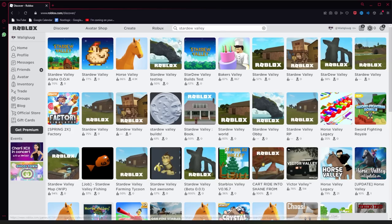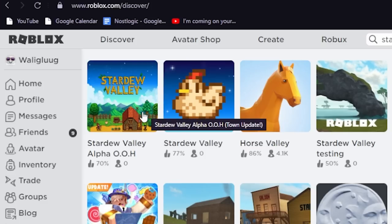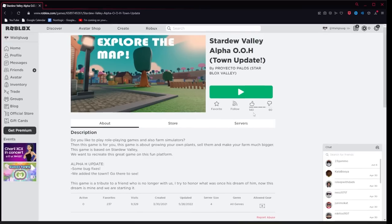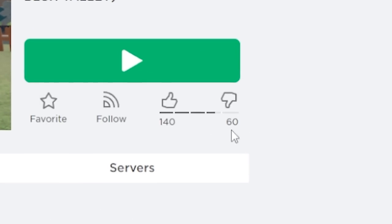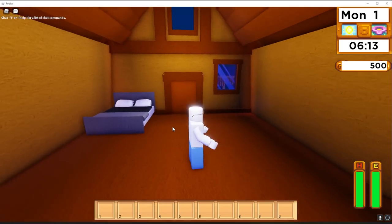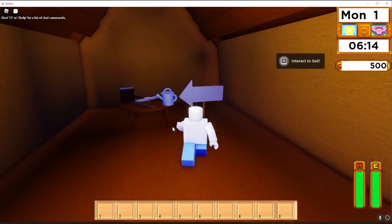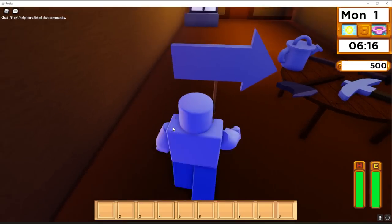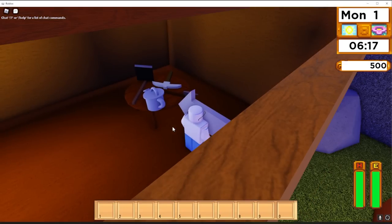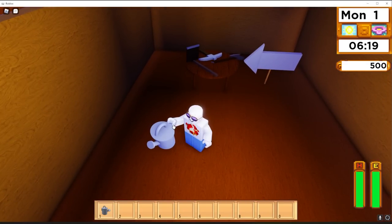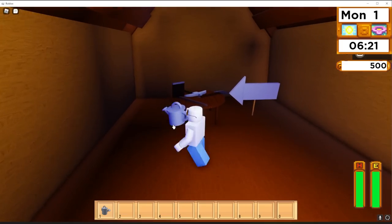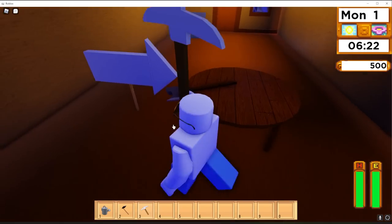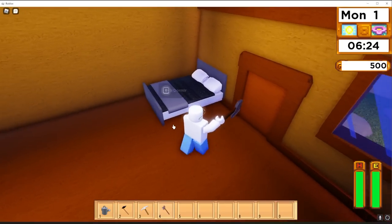All right, I've got it pulled up. I guess let's start with Stardew Valley Alpha. Currently have zero players online, 140 likes versus 60 dislikes. Let's hop on in. So there's a nice title screen, and now we're in. We've got a handy-dandy physical arrow, like a physical arrow. It's not floating. I can run into it and interact with it. I guess let's grab all these tools.